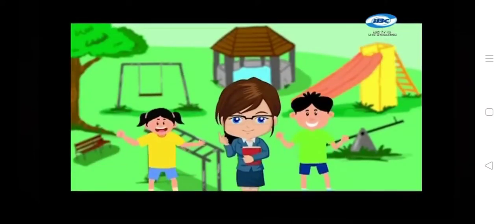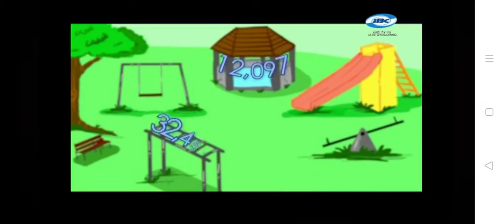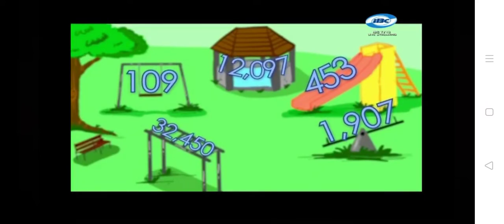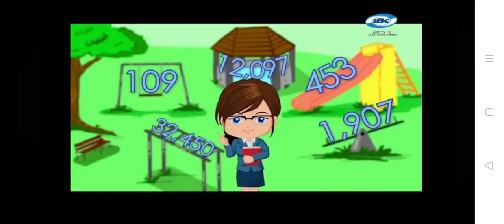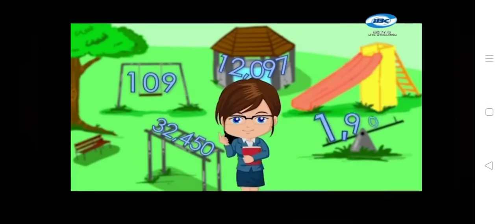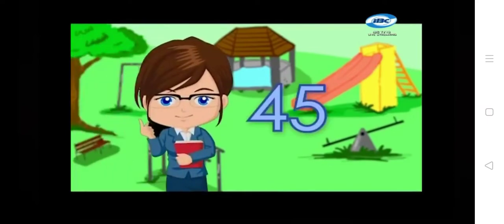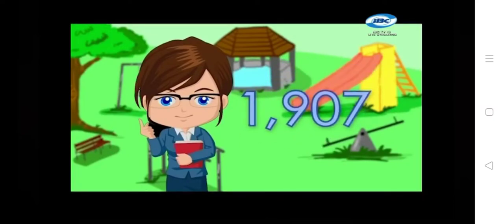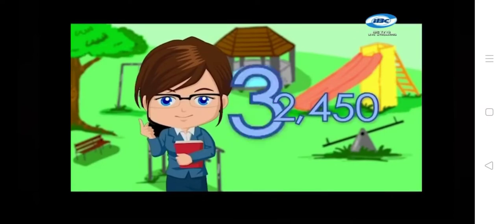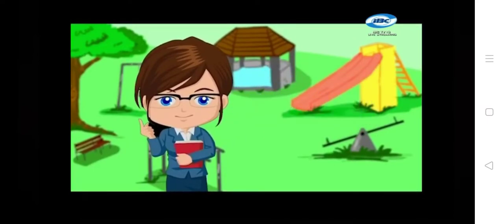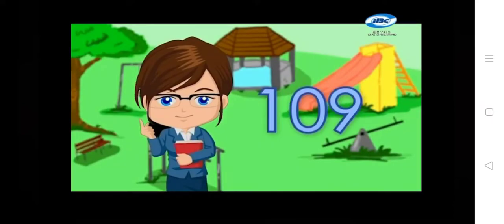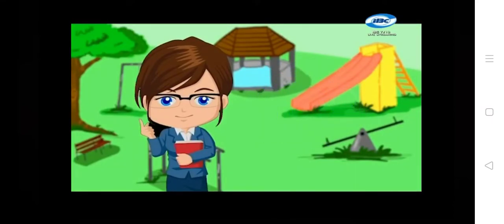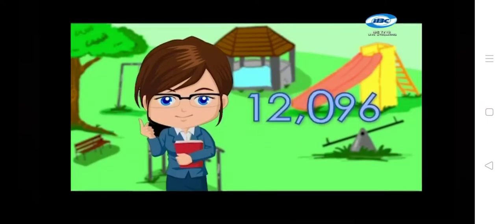Anna and Toño, come here. Let's have a game with our Mathly buddies. Anna, Toño, help me read these numbers. Mathly buddies, help me read these numbers. Number 1: 453. Number 2: 1,907. Number 3: 32,450. Number 4: 109. And number 5: 12,096.